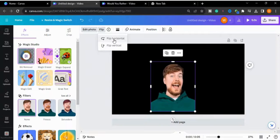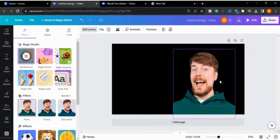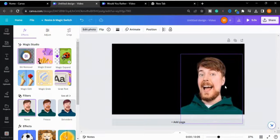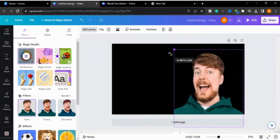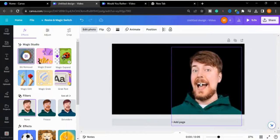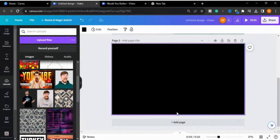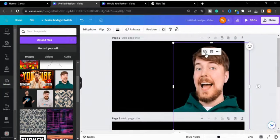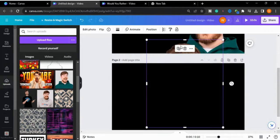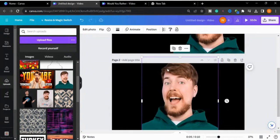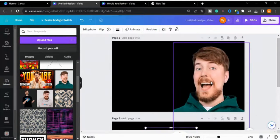I will flip this horizontal and increase the size of the image, then adjust the image into our canvas. Now I will add another page and make a copy of this image to use it later.